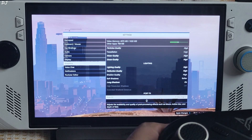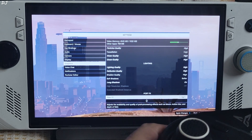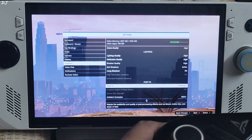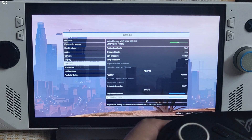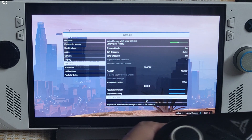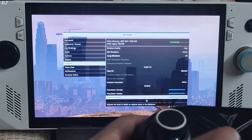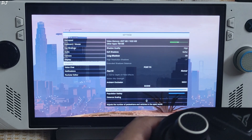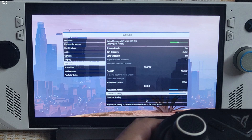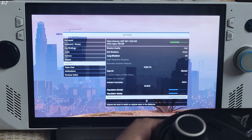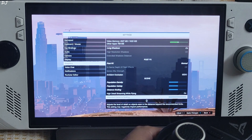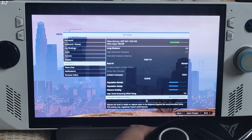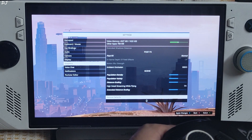Long shadows enabled. Post effects set to Normal — post-processing effects cause ugly ghosting around fast-moving vehicles' bumpers. I will set the sliders to 50% for population density, variety, and distance scaling. Extended distance scaling set to 50% as well. Apply.